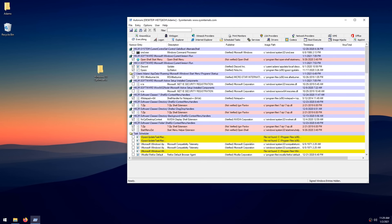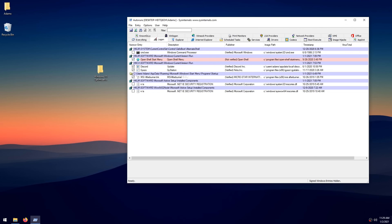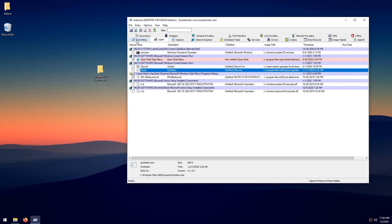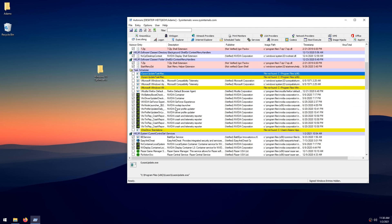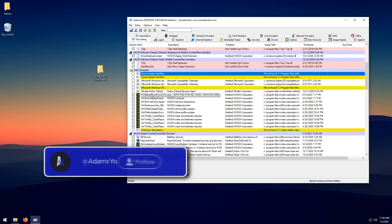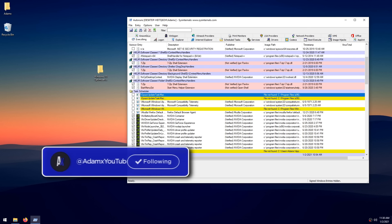Autoruns is a program that shows you every little thing that starts as soon as your PC launches. Go into the 'Logon' tab and uncheck everything you don't need launching when you open your PC, just as we did in Task Manager. After that, go into the 'Everything' tab and if you're confident about what you're doing, you can disable whatever you want to prevent it from launching at startup.